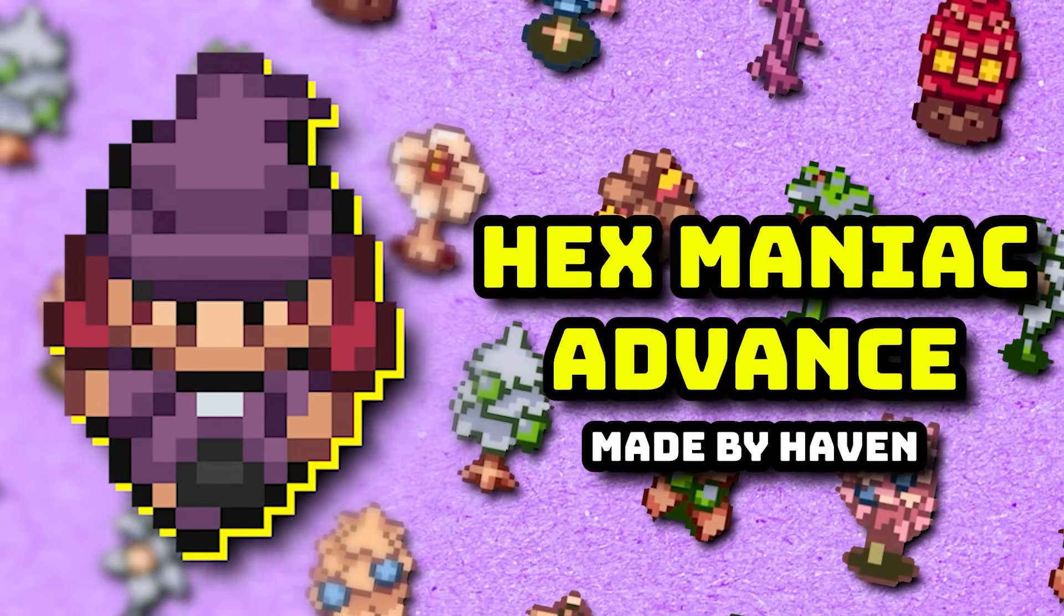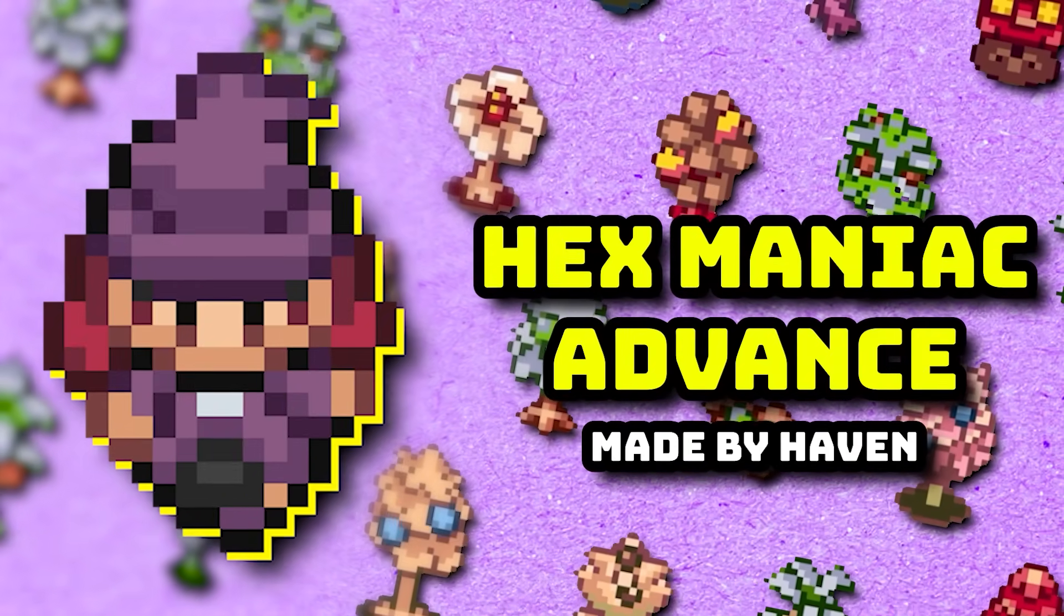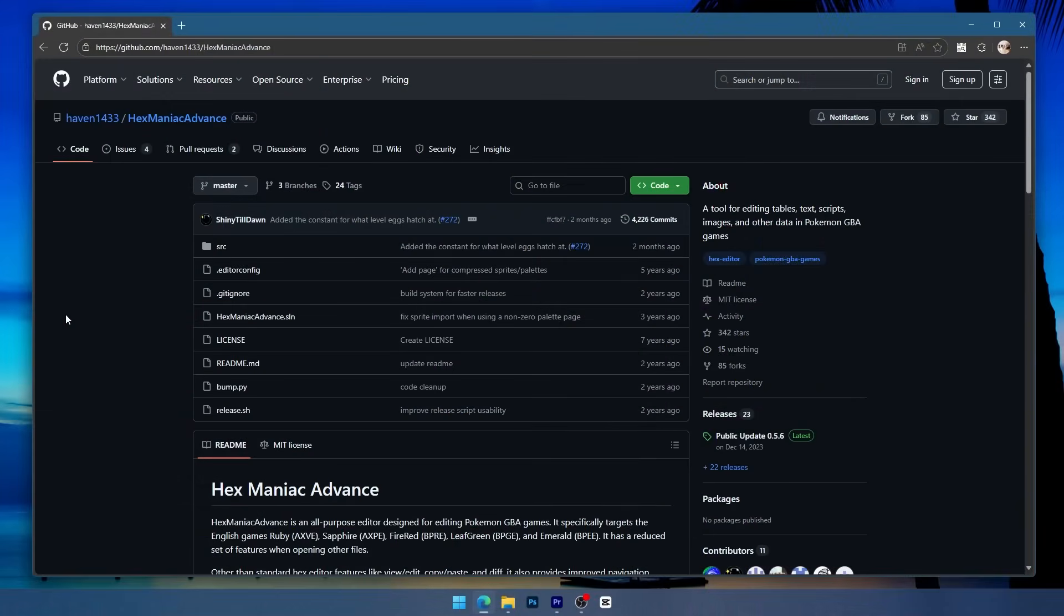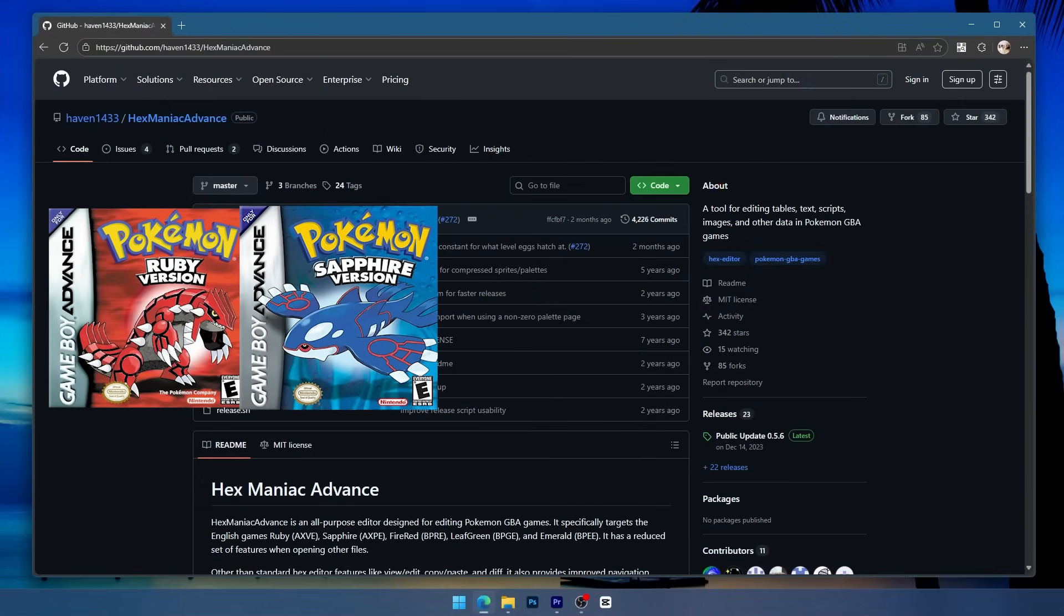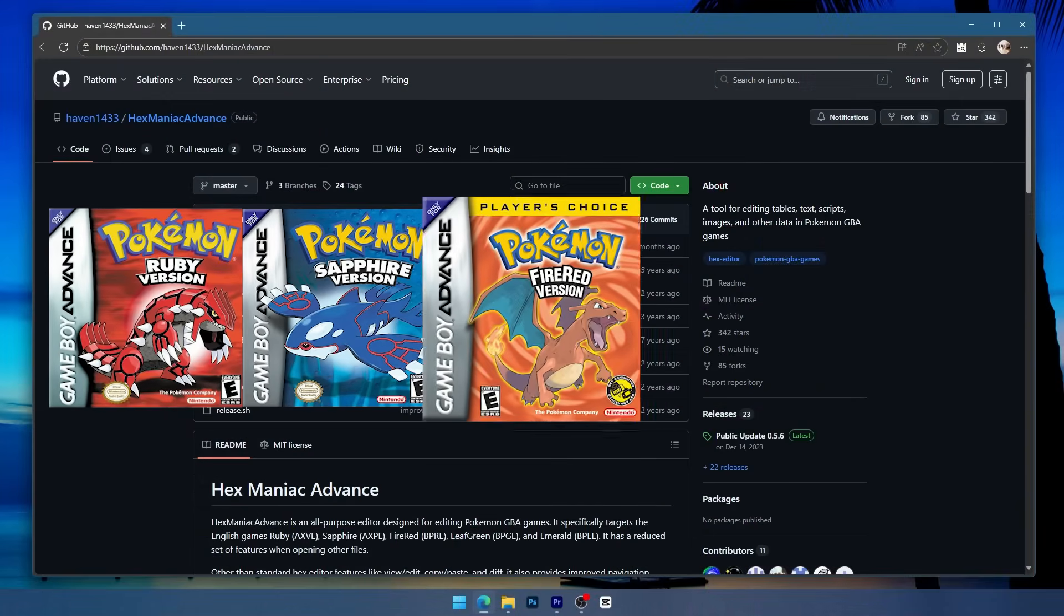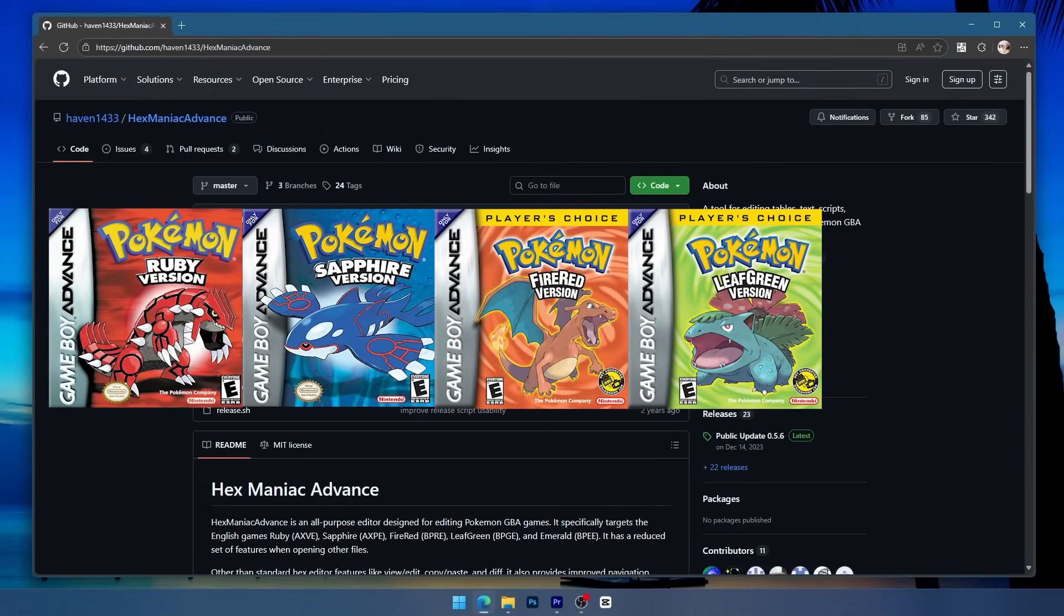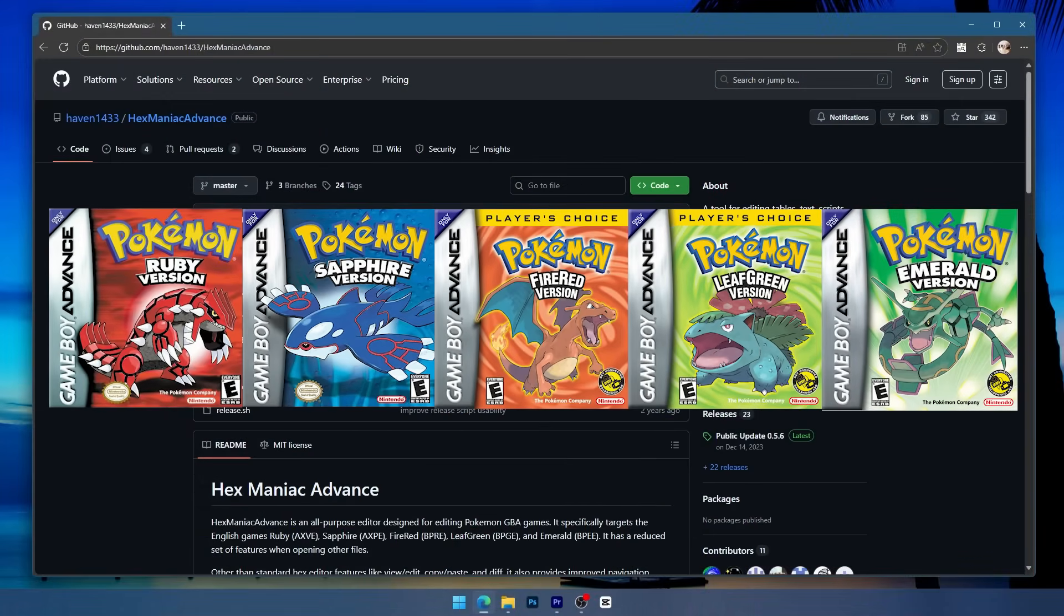Hexmaniac Advance is an all-in-one binary hacking tool that allows you to edit Pokemon Ruby and Sapphire, FireRed and LeafGreen, and Emerald. These ROMs also must be the English versions.